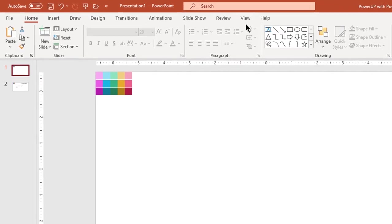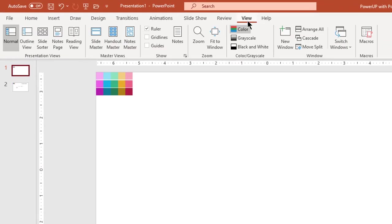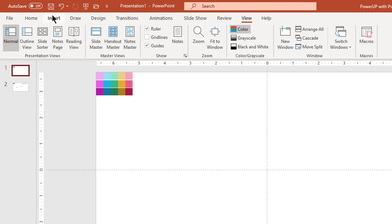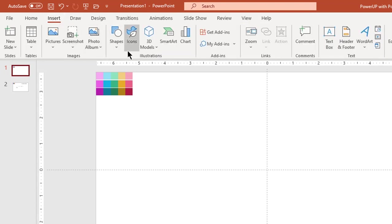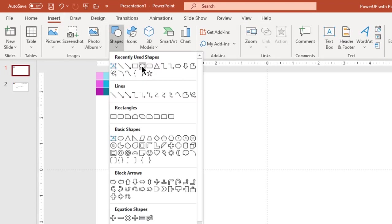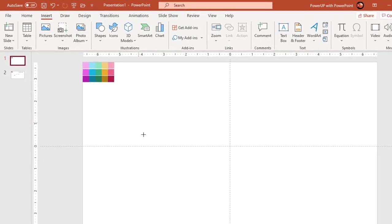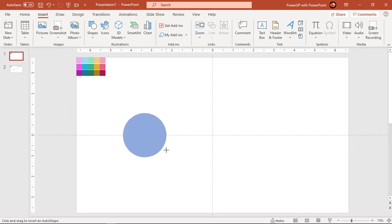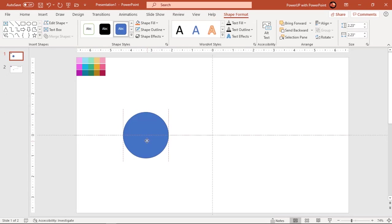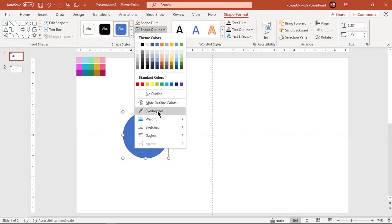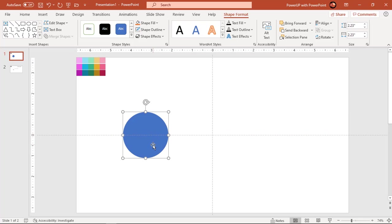Let's first enable the guides. Then go to the Insert tab and draw a circle shape holding down the Shift key. Make it no outline and increase its transparency to see through.